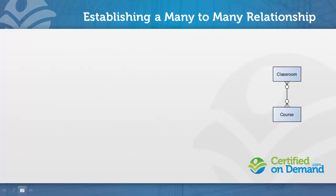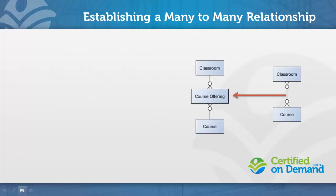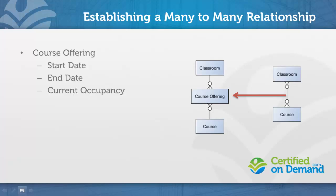In Salesforce, in order to establish a many-to-many relationship, you must use a junction object. In this scenario, we will call our junction object course offering. And this object will be used to describe elements like when the course starts, when it ends, and what its current occupancy is.